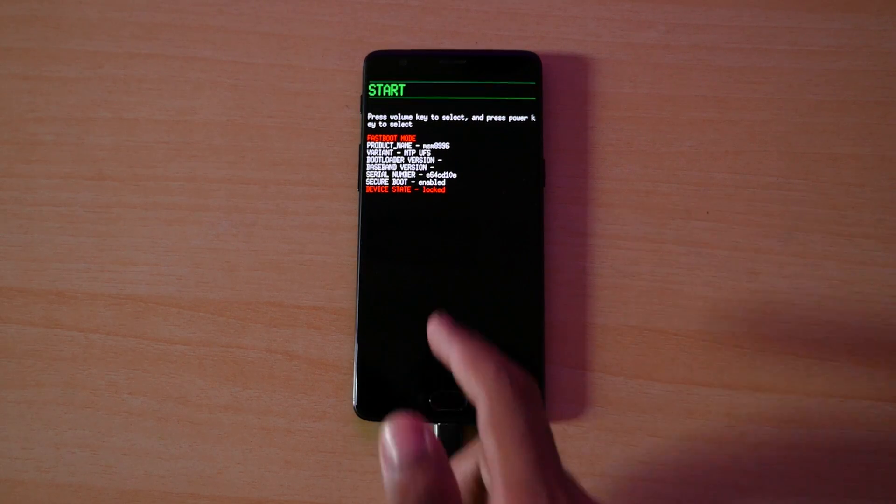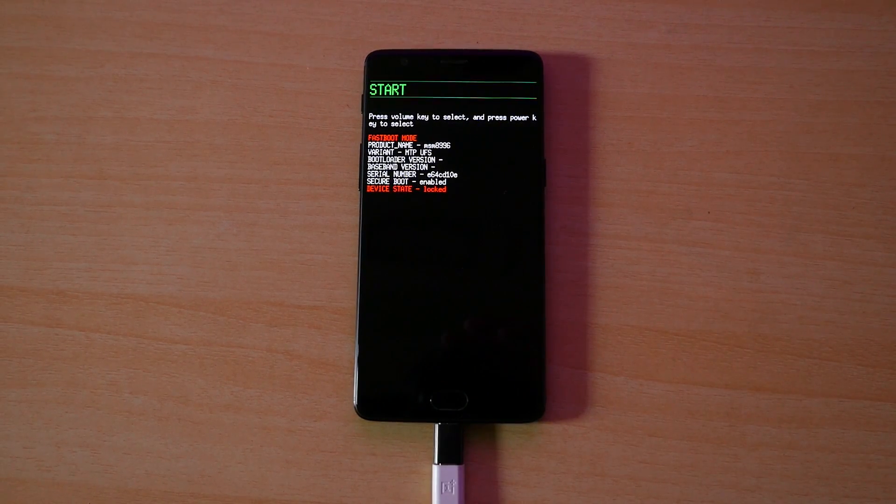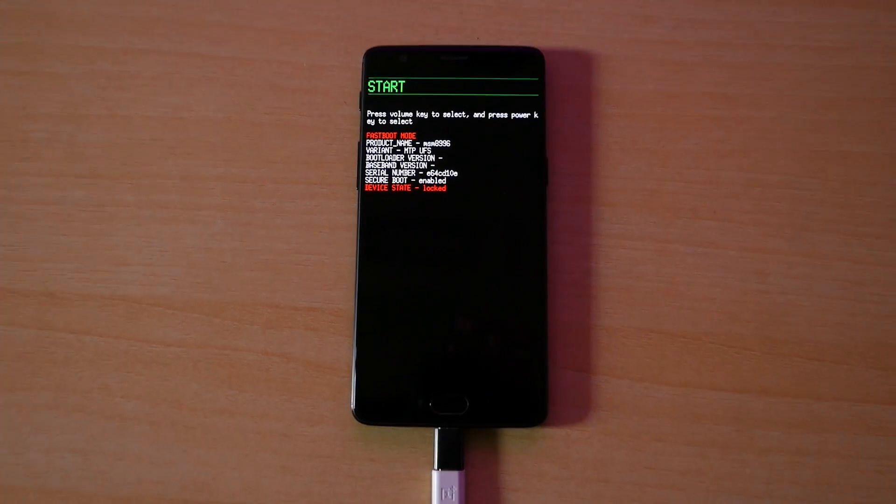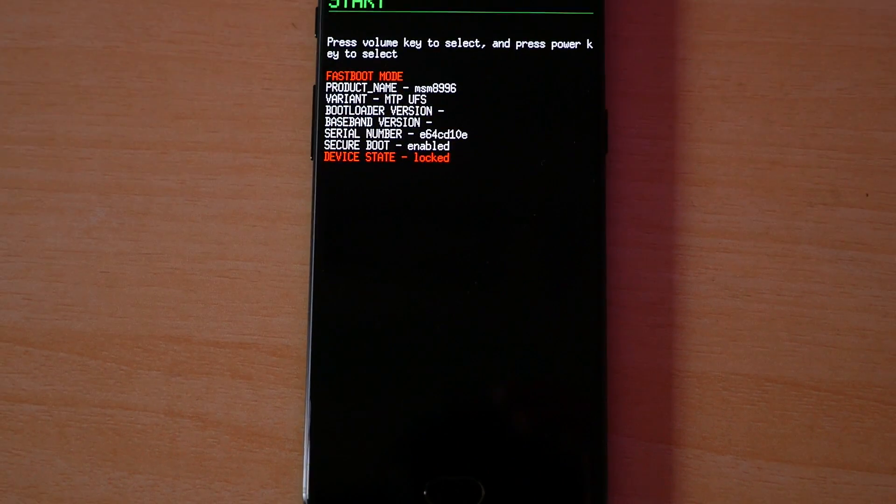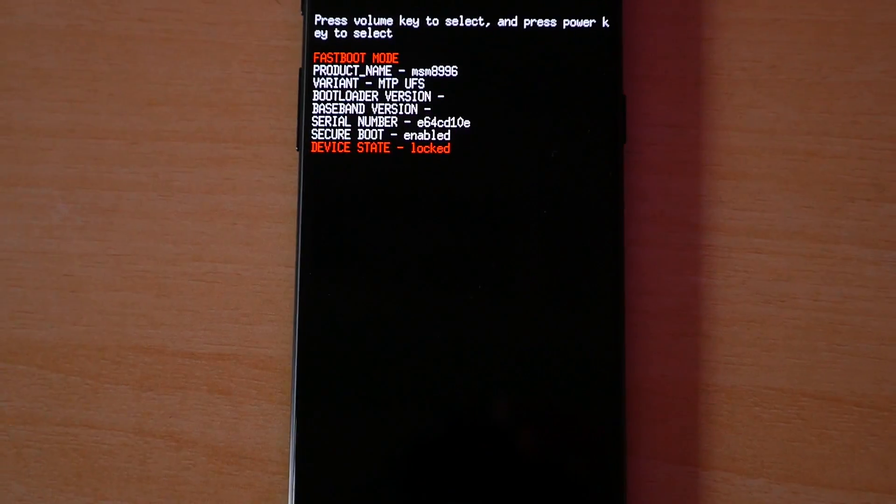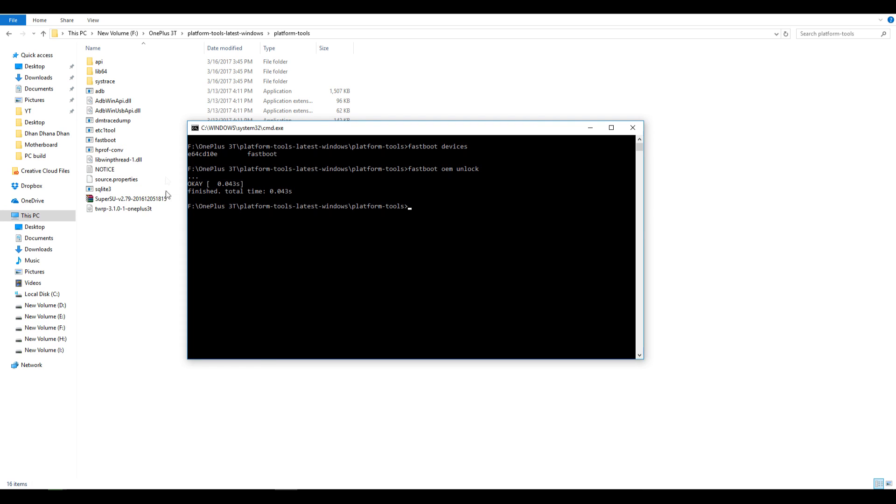Now connect the USB Type-C cable and we need to write few commands on our command prompt which we had opened up earlier. First command is fastboot devices which will show our device whether it is connected or not. Most probably the device will be connected and it will be detected if you have opened up the command window inside the ADB folder.